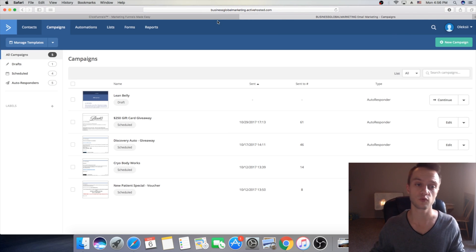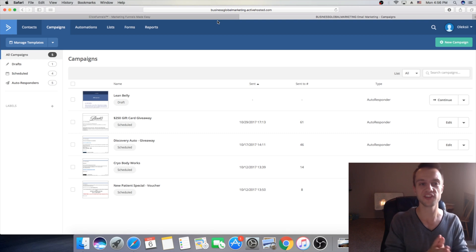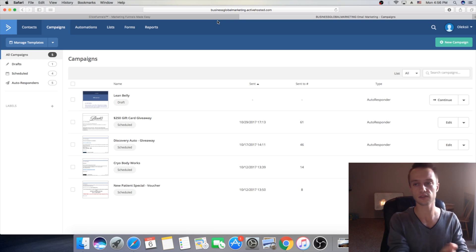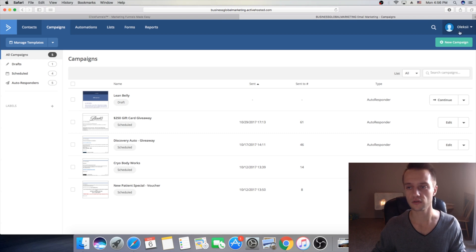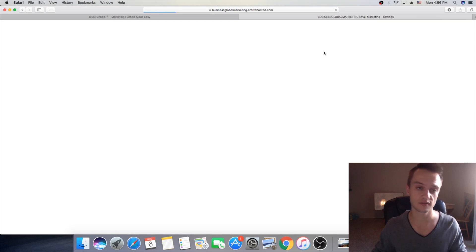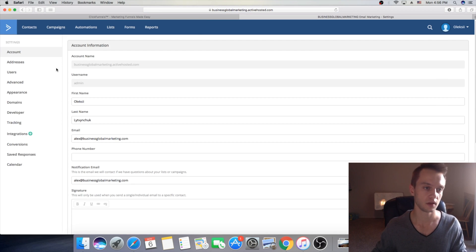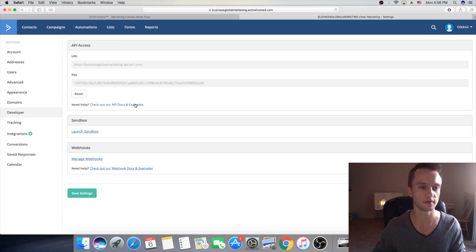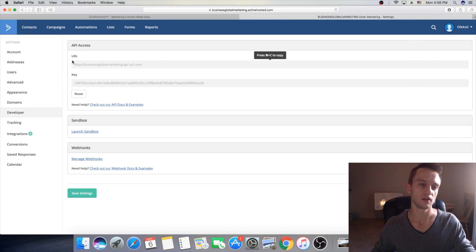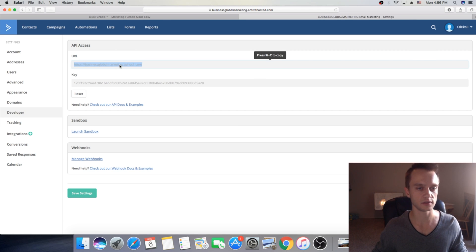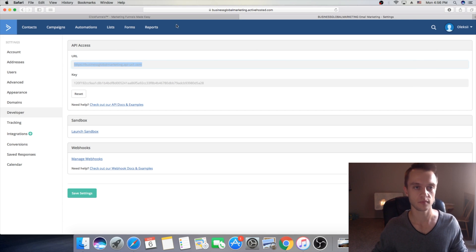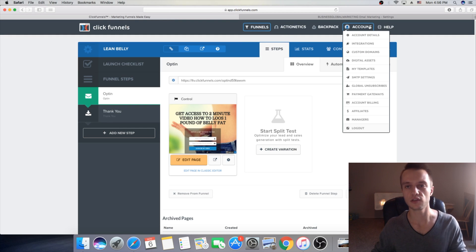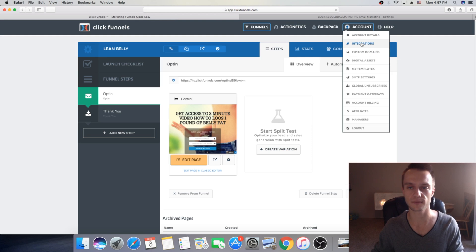So now in order to integrate the email autoresponder with ClickFunnels you want to click here in the right corner, then you'll click on my settings and then on the left side you want to choose developer. So then we need two things from here: URL and key. So you're gonna copy URL then you will go to ClickFunnels, here on ClickFunnels go to account and you're gonna click on integrations.